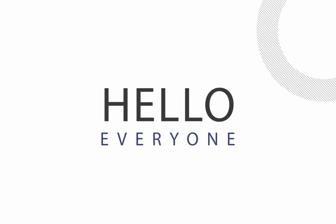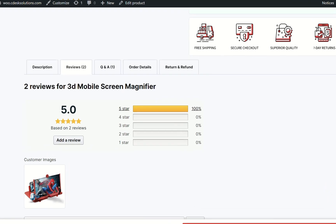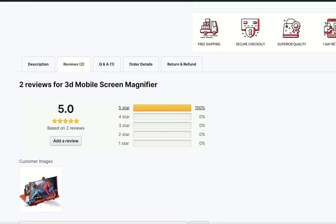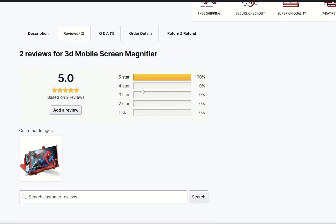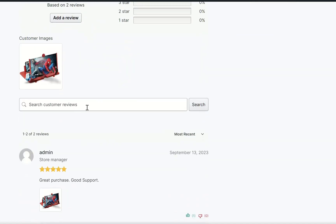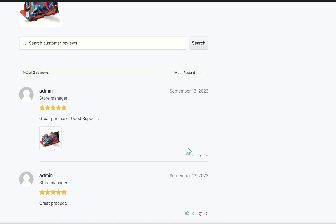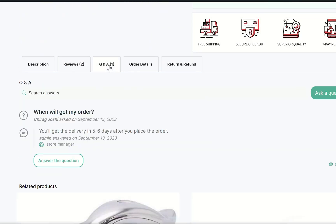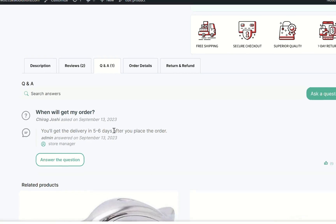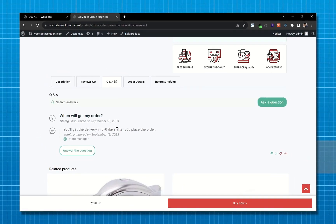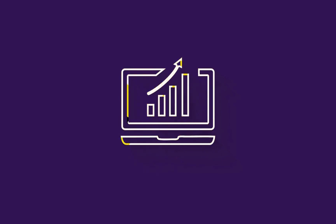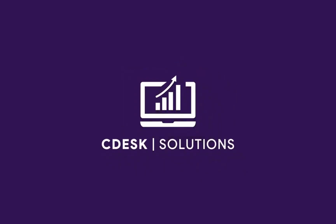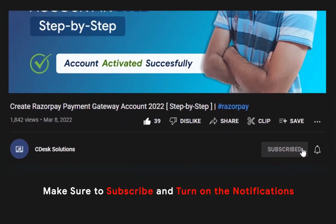Hello everyone. In this video we'll see how you can add a review system in your WooCommerce website. It will show a histogram of reviews, your customer can add images, it adds a search bar, other visitors can upvote or downvote reviews. We'll also add a question and answer section so your customers can ask questions and you can answer them. These are the additional features we are going to add to the product page.